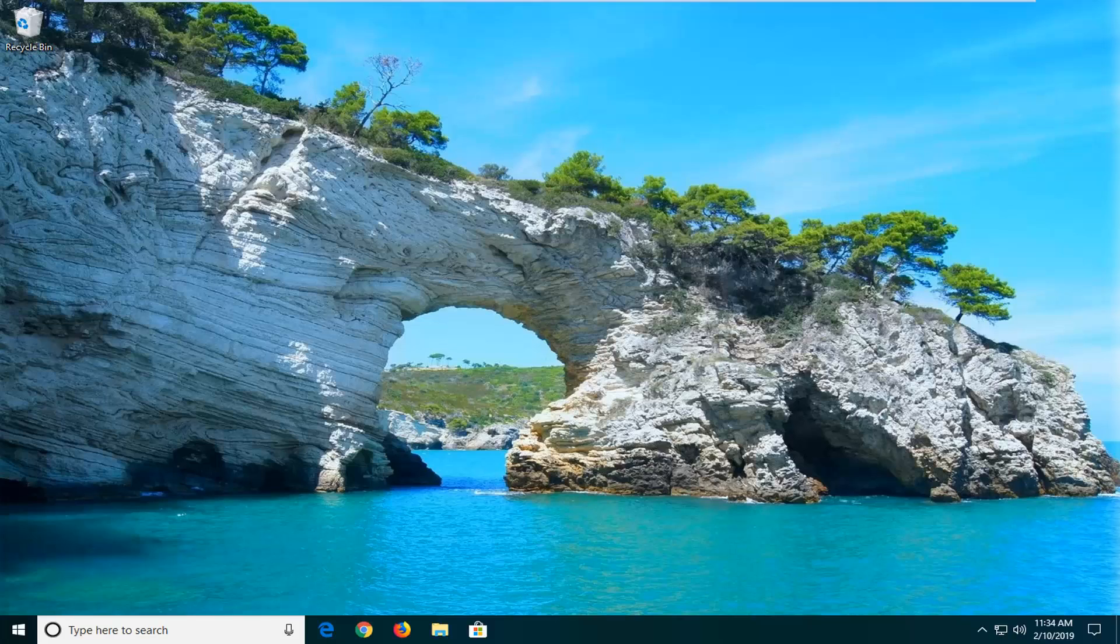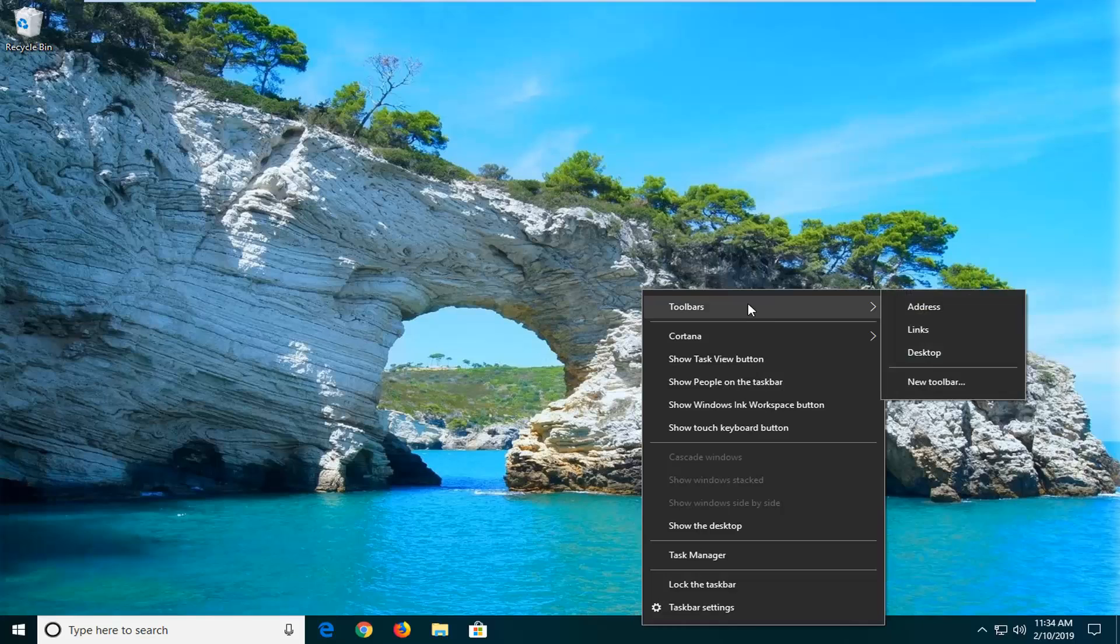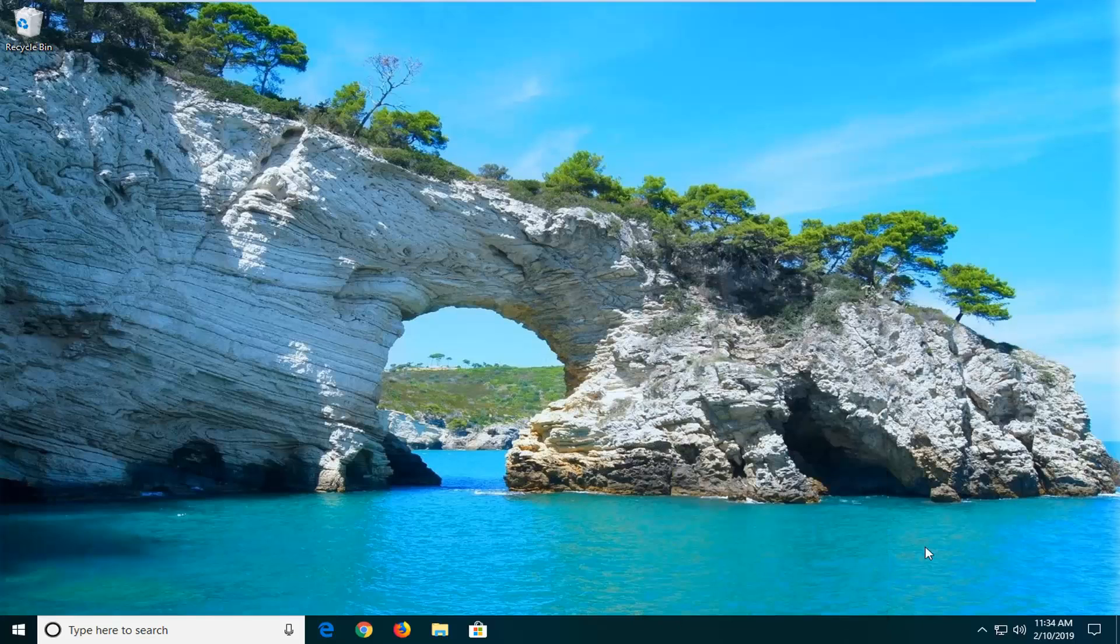let's jump right into it. First thing you want to do is right-click on a blank area of your taskbar, then left-click where it says toolbars. You can add different toolbars here. I would suggest selecting new toolbar.